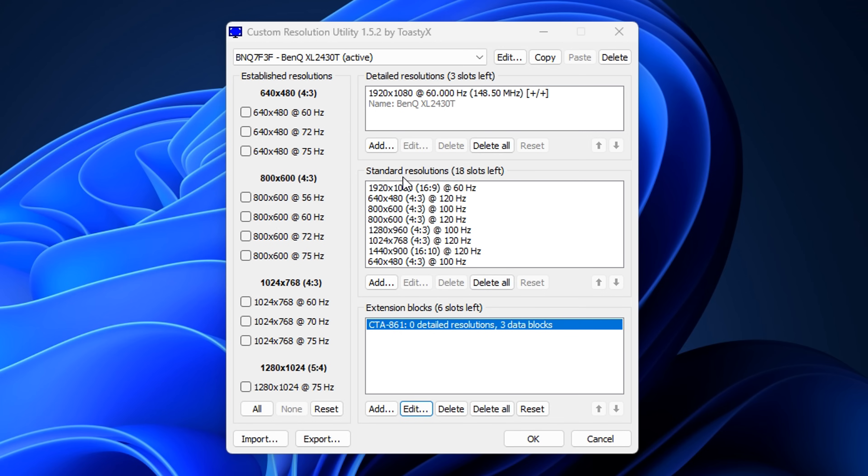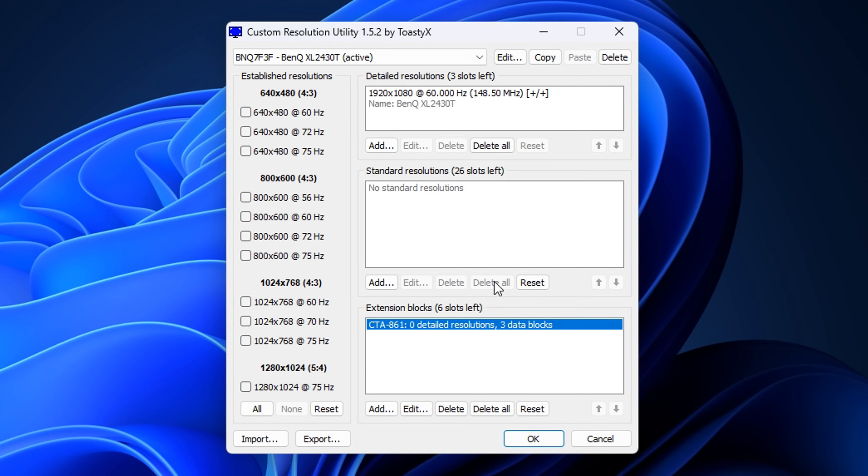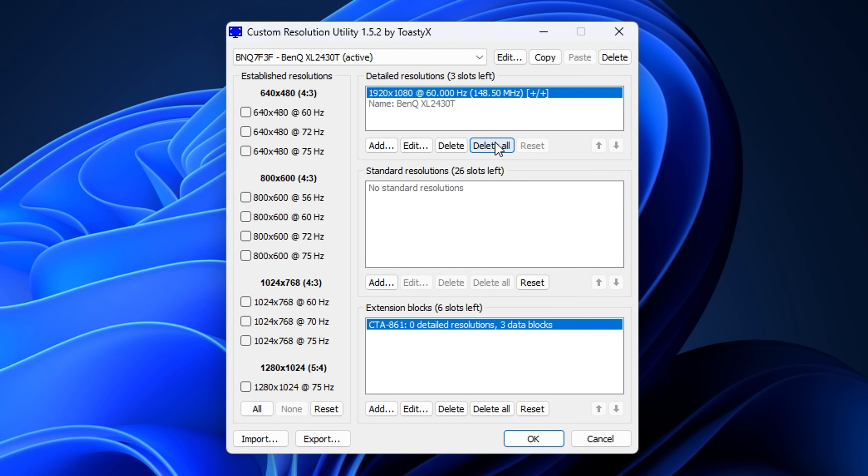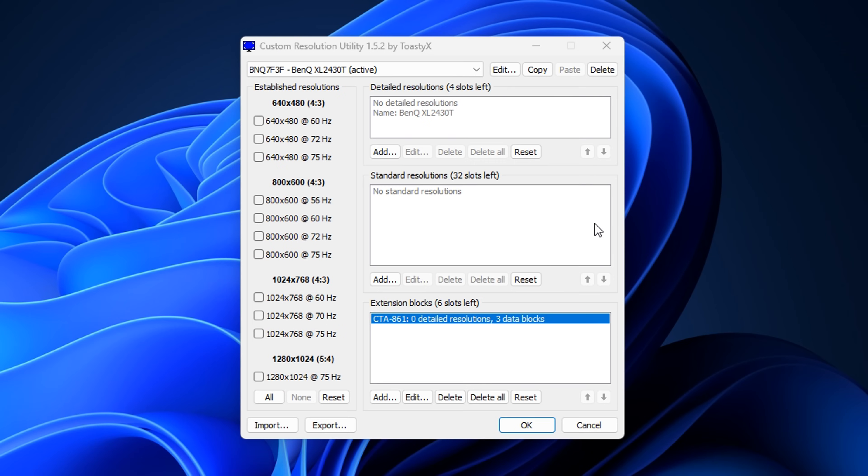Once you've done that, under the Standard Resolutions, you may have a ton of random resolutions in here. Some of you may not, and that's absolutely fine. But if, like myself, you do, you want to go ahead and delete all of those. From there, at the top as well, there might be the same sort of thing. In my case, I've only got one. You want to delete all of these in the Detailed Resolution box, which will give you a clear top box and a clear middle box.